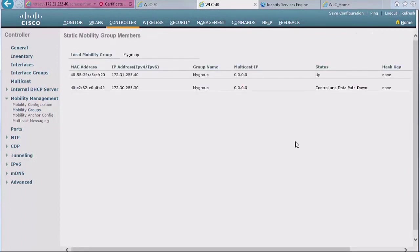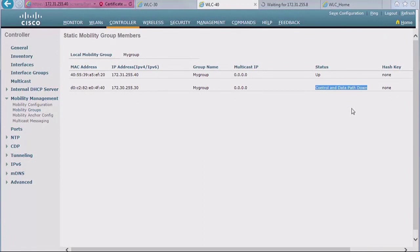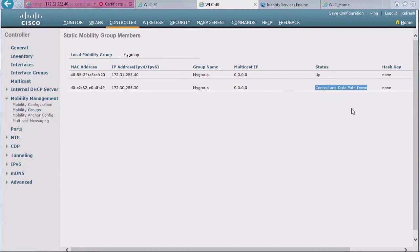The status, as you see, control and data path is down because they need to spend some time trying to exchange information before they can talk to one another. And from experience, this takes a little while to come up. Sometimes it comes up after a few seconds. Sometimes it takes a few minutes to come up. So don't panic if you do this and it doesn't come up immediately. It may take a little while. If after, I don't know, two, three minutes, it's not up, then you may want to look at your configuration. Something may be wrong. But let me pause that video for a sec so you don't have to wait and let them talk so that they can have the status come up.